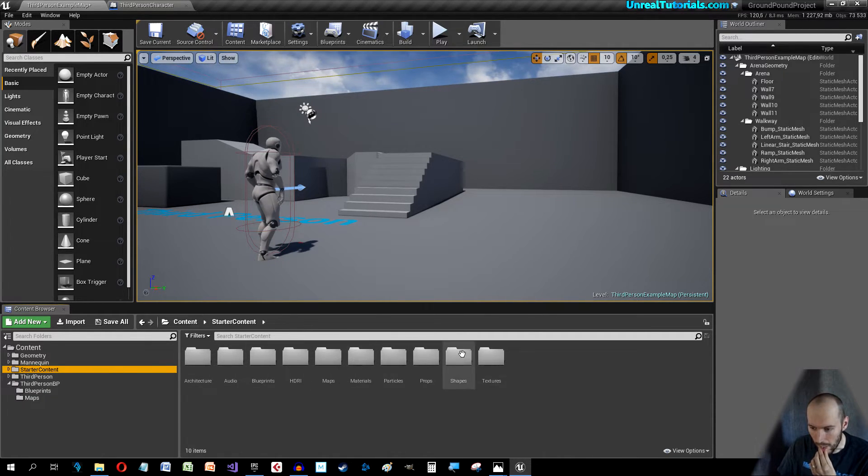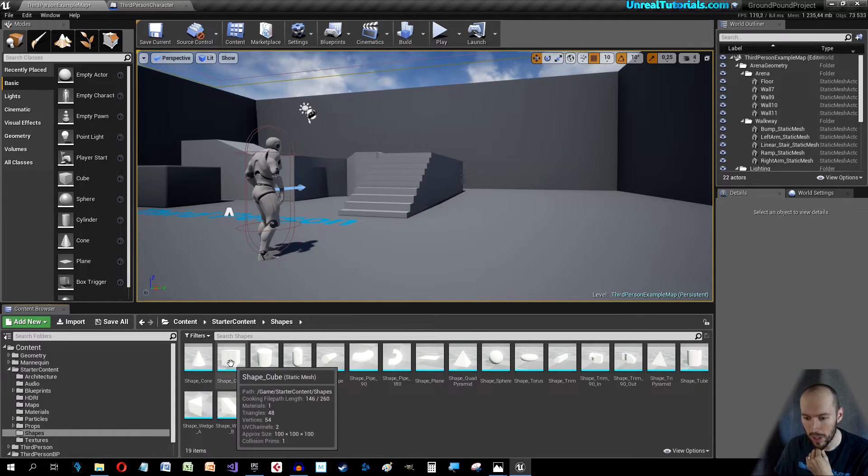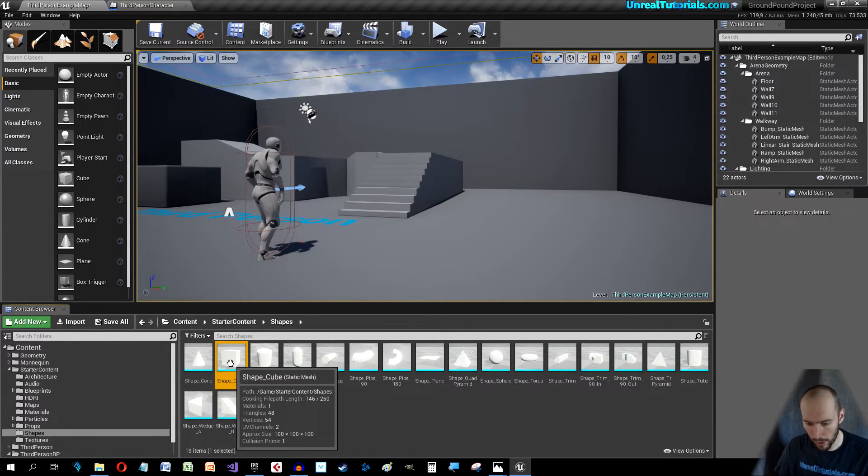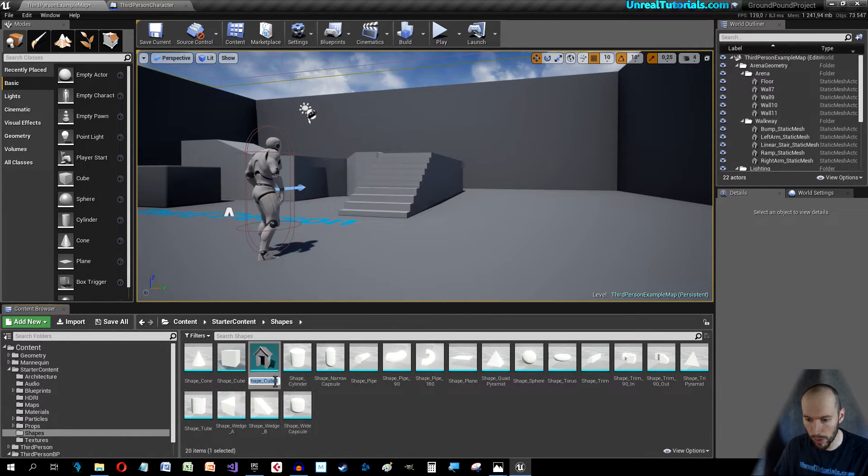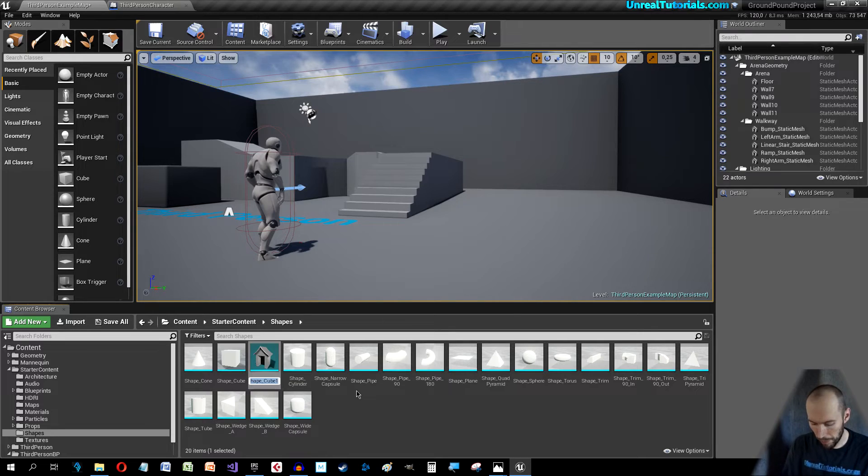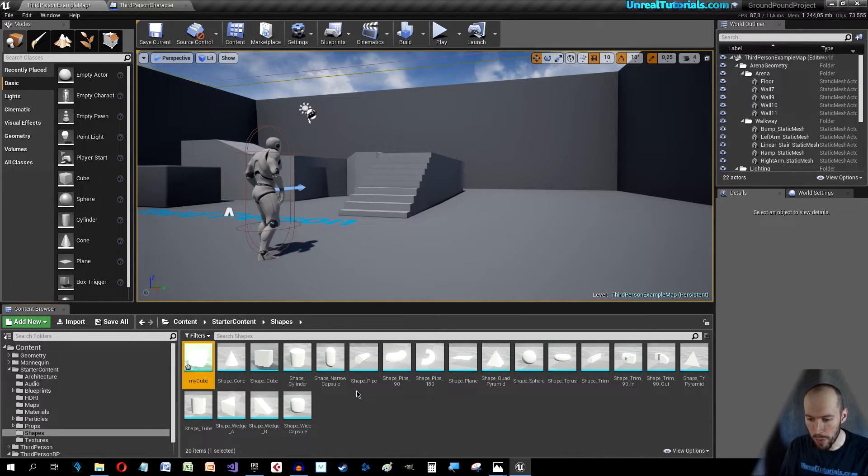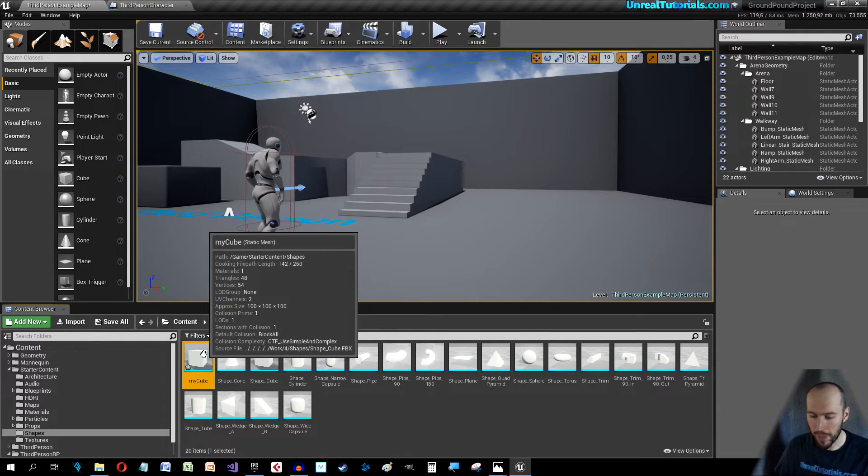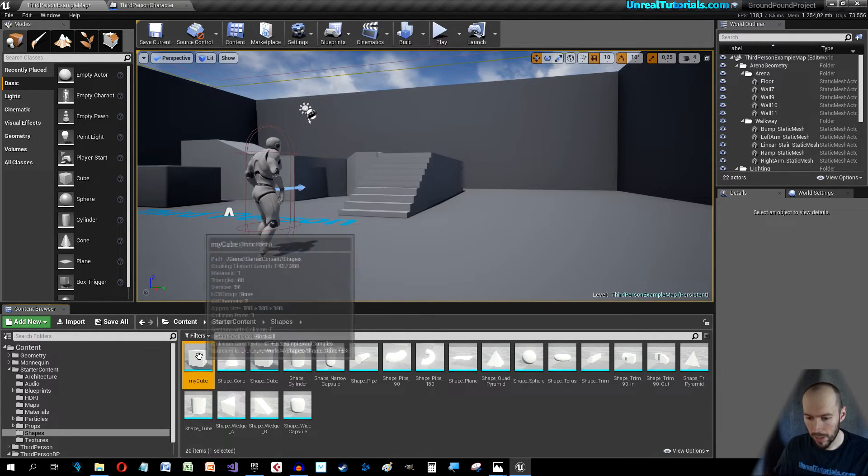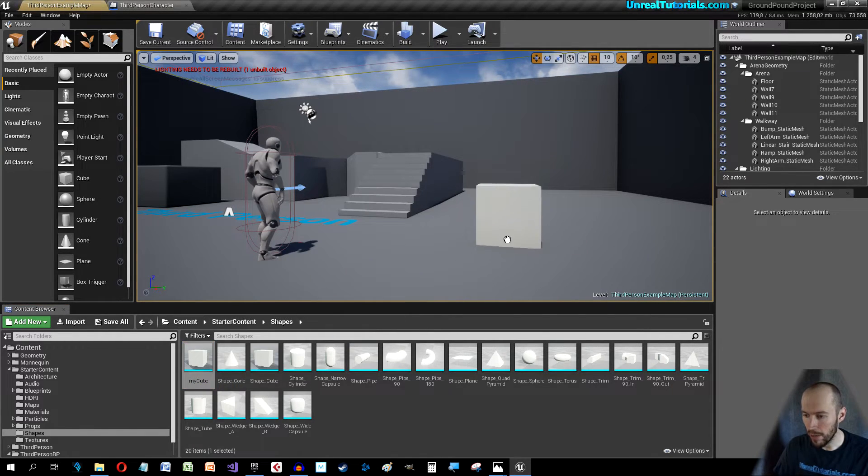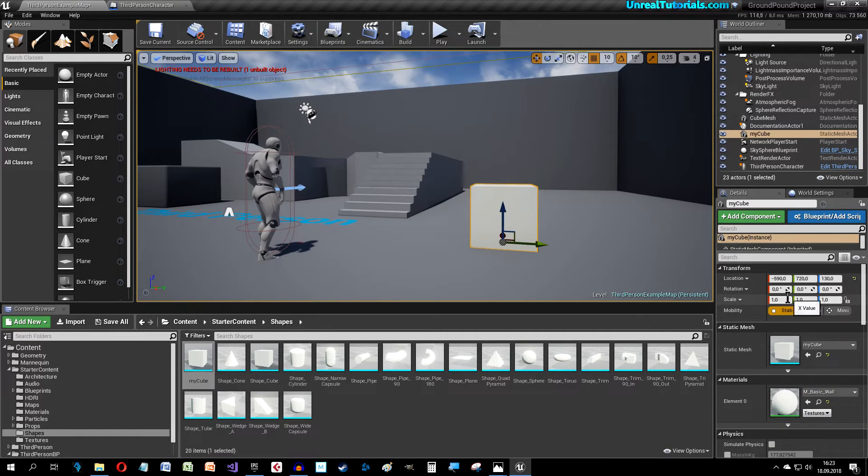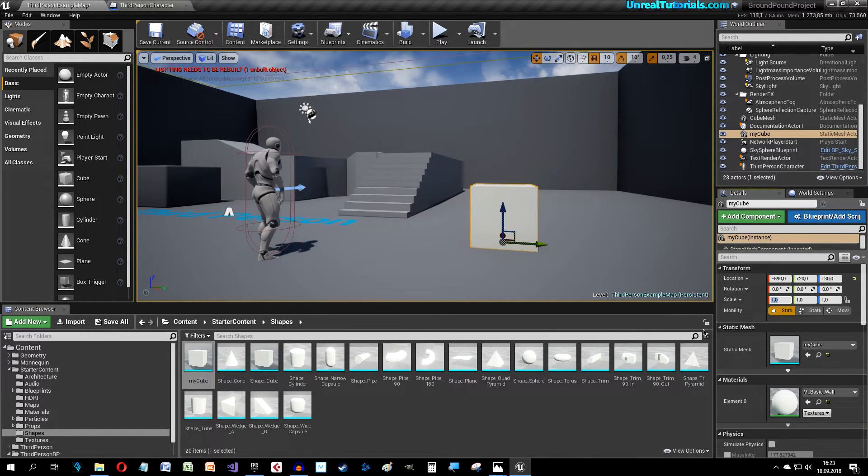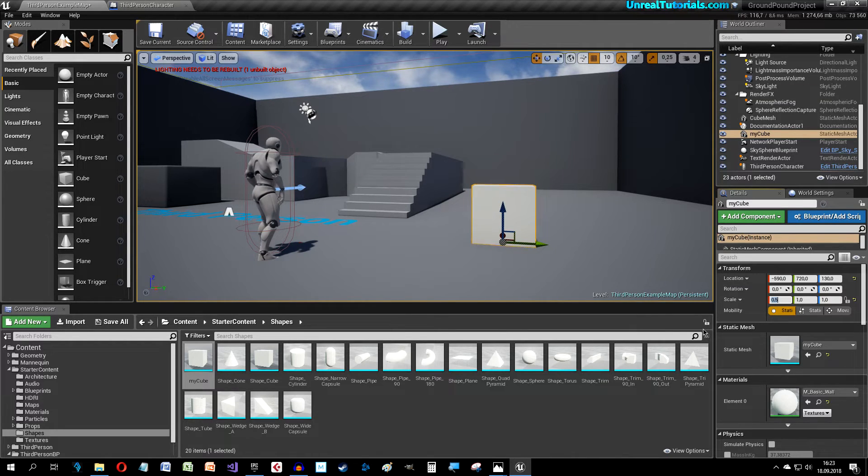Go to Starter Content, Shapes, and Shape Cube. I'm just gonna duplicate that, so Control W. I'm gonna call it My Cube. Save it and drag it out here. I wanna have it a little bit smaller so go on the scale, 0.5.